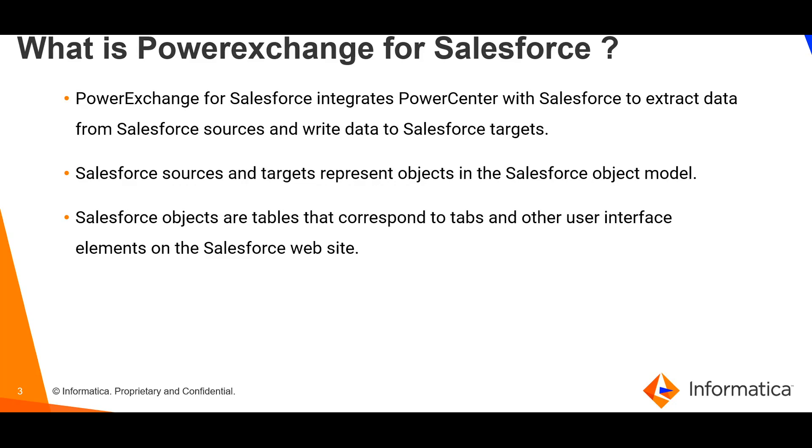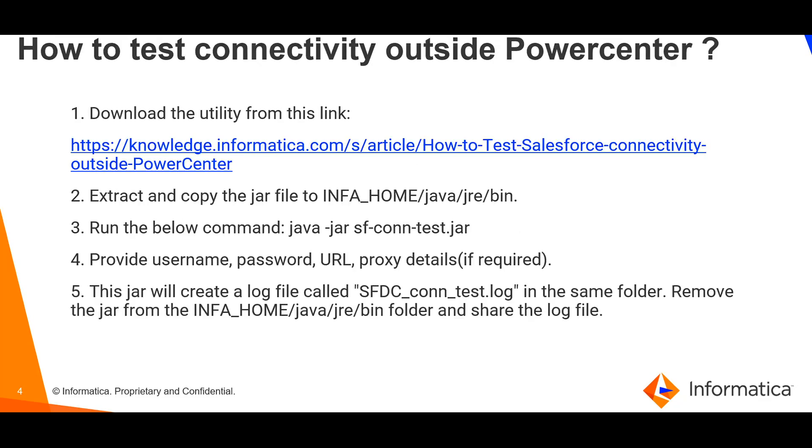PowerExchange for Salesforce integrates PowerCenter with Salesforce to extract data from Salesforce sources and write data to targets. Salesforce sources and targets represent objects in the Salesforce object model. Salesforce objects are basically tables that correspond to tabs and other user interface elements on the Salesforce endpoint.